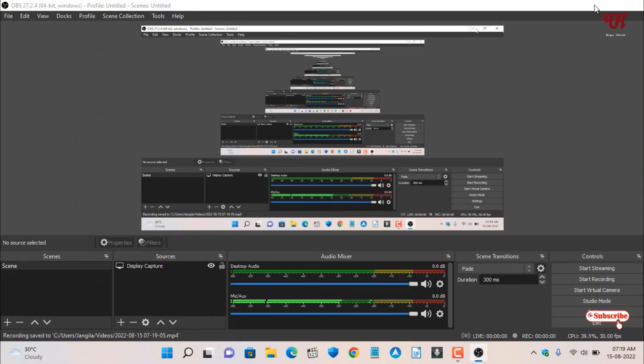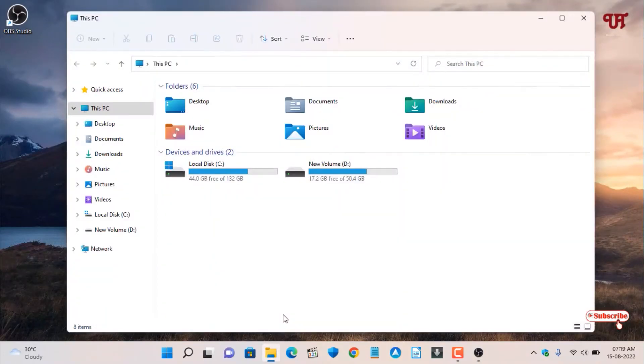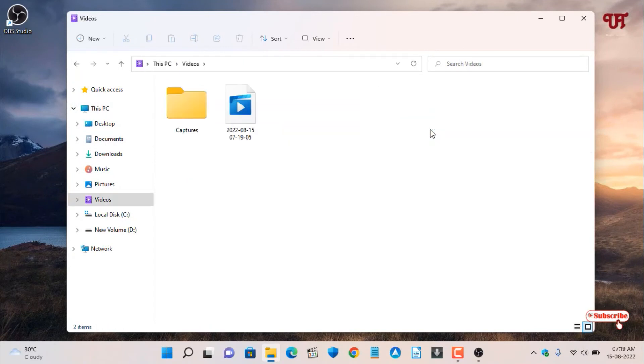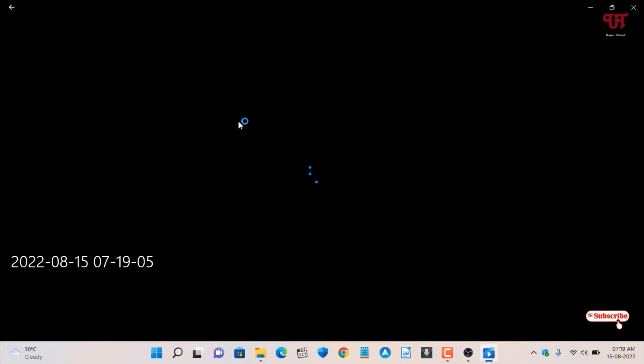Minimize it and let's go to the folder where the recorded file is saved. Let's go to Videos. Now you can see here the recorded video. Let me click it and show you.